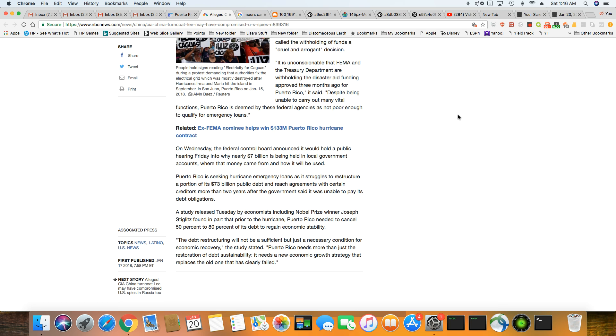A study released Tuesday by an economist, including Nobel winner Joseph Stiglitz, found that prior to the hurricane, Puerto Rico needed to cancel 50 to 80% of its debt to regain economic stability.